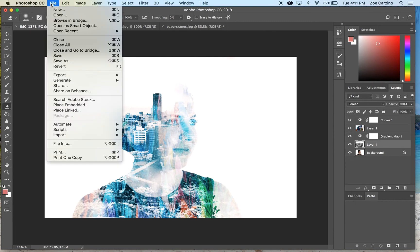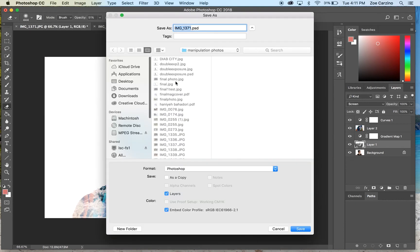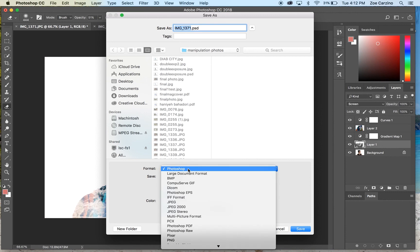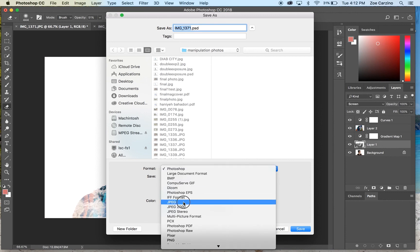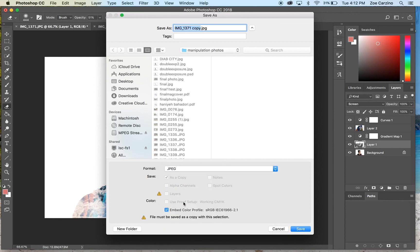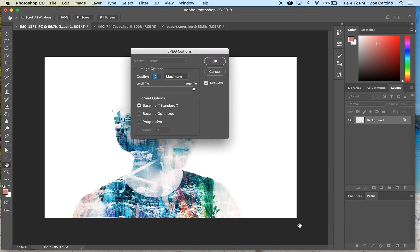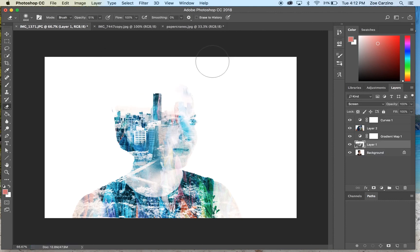Once you're happy with that, go to File > Save As. Save it as a JPEG, or as a Photoshop file if you want to keep editing it. Rename the image, make sure the format is set to JPEG, quality is on maximum at 12, and you can see the file size there as well. Press OK and you're done.